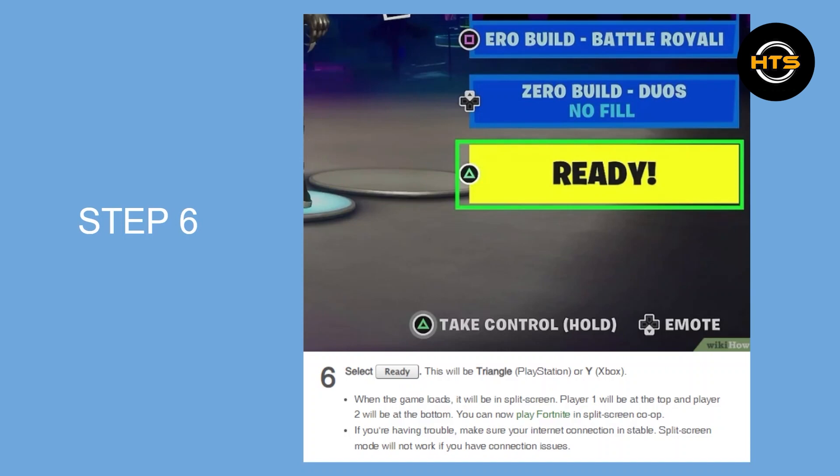You can now play Fortnite in split screen co-op. If you're having trouble, make sure your internet connection is stable. Split screen mode will not work if you have connection issues.